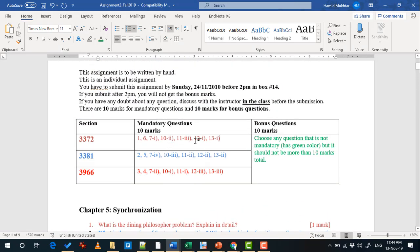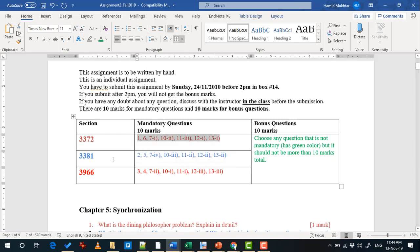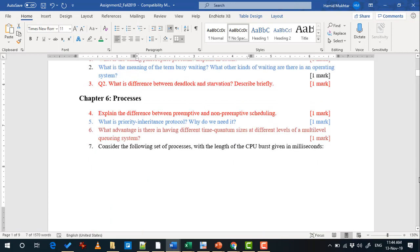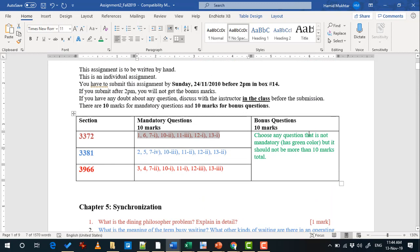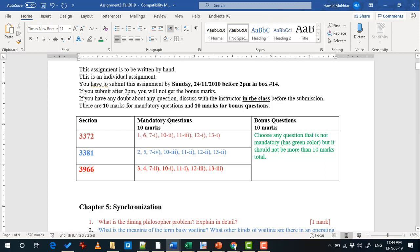I have written the question number for each section with its color, and bonus questions are highlighted in green below. You can choose any bonus question with green color, but the total should not exceed 10 marks. Very importantly, if you submit late I will come at 2 p.m. on Sunday to collect it, but if you submit late you will not get the bonus marks.